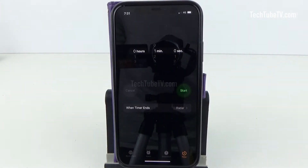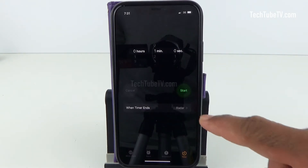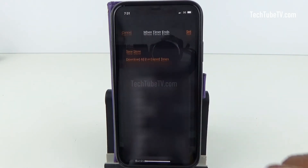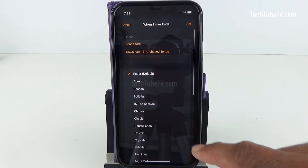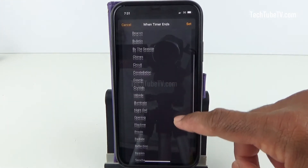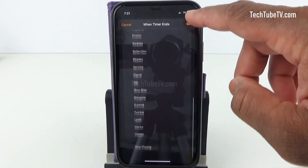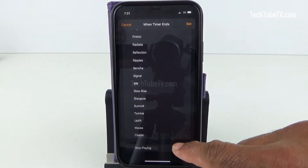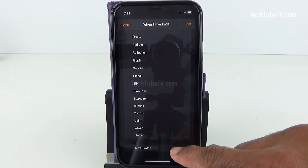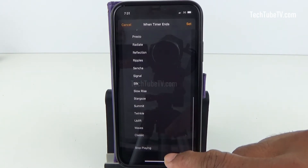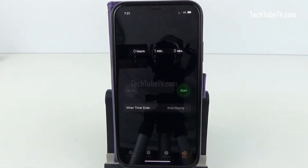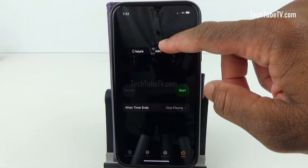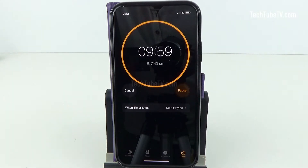There is a hidden function here that allows you to stop any audio or music playback. Click on this and you will see a list of tune selections for the timer. Scroll to the bottom and you will see a separate option called Stop Playing. Select this option and click Set. Then set the timer duration and click Start. The sleep timer is now activated.